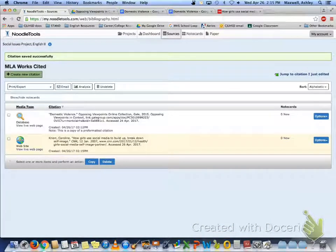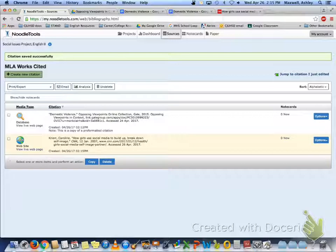And there's your second citation. So you're going to do this for all of your sources. When you've done that, you have completed an MLA work cited on NoodleTools.com, and you're ready for the annotated bibliography.